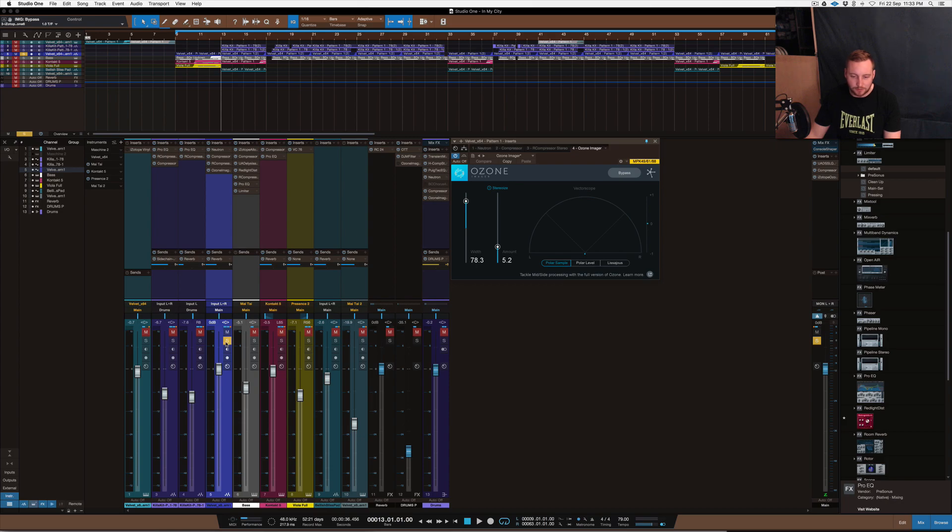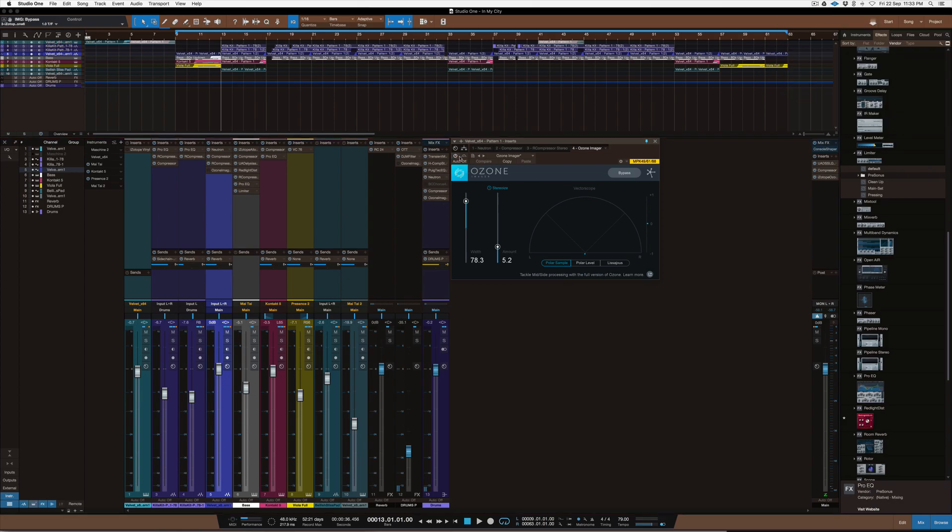So without further ado, let's play it in the full mix and see what a difference it makes. So I'll play it with that, and then again with it off.